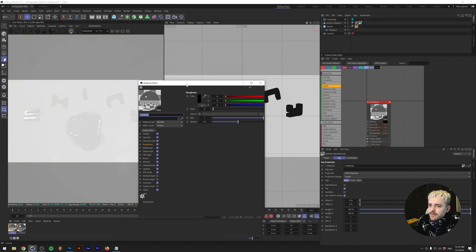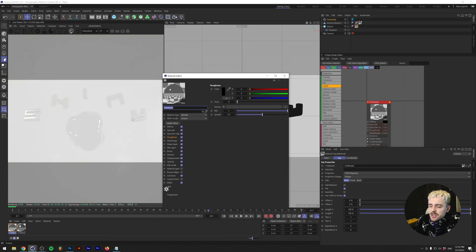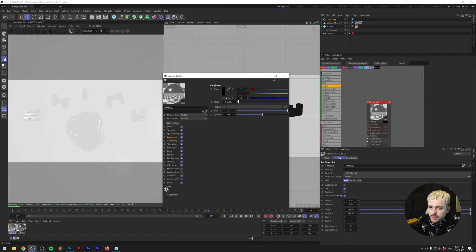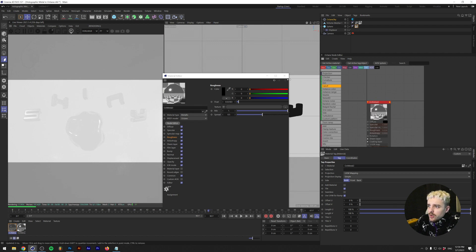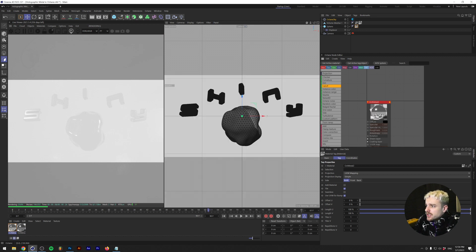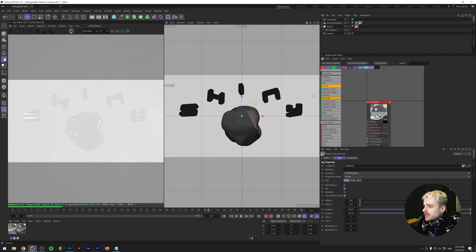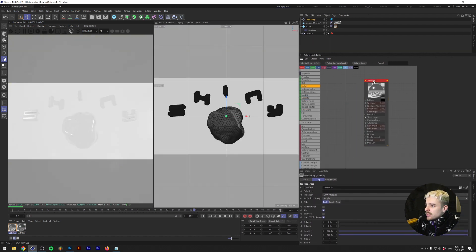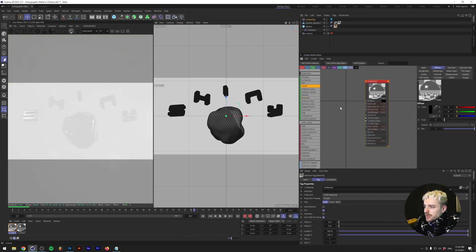I'm gonna add a little bit of roughness just so that the light reflects a little bit more over the surfaces. Now I'm gonna open up the node editor, and as you can see it's on my right side here and make it a little bit larger.